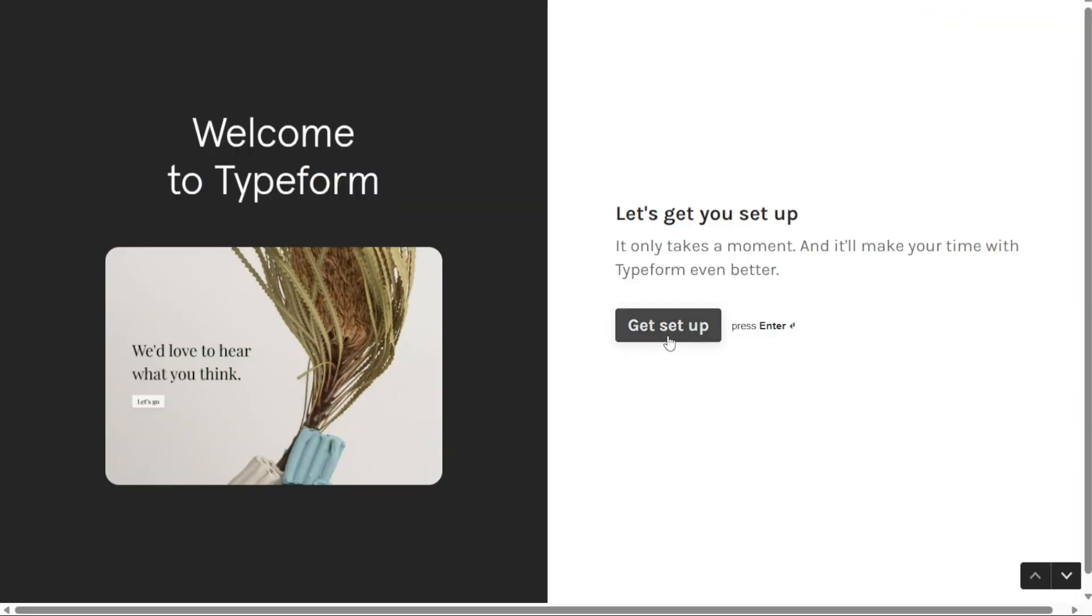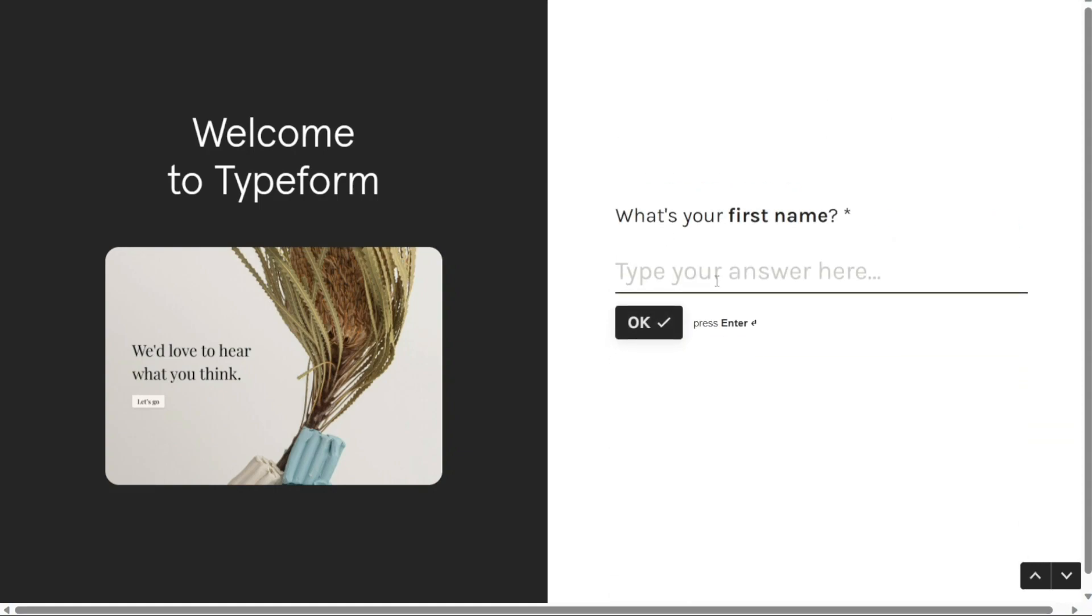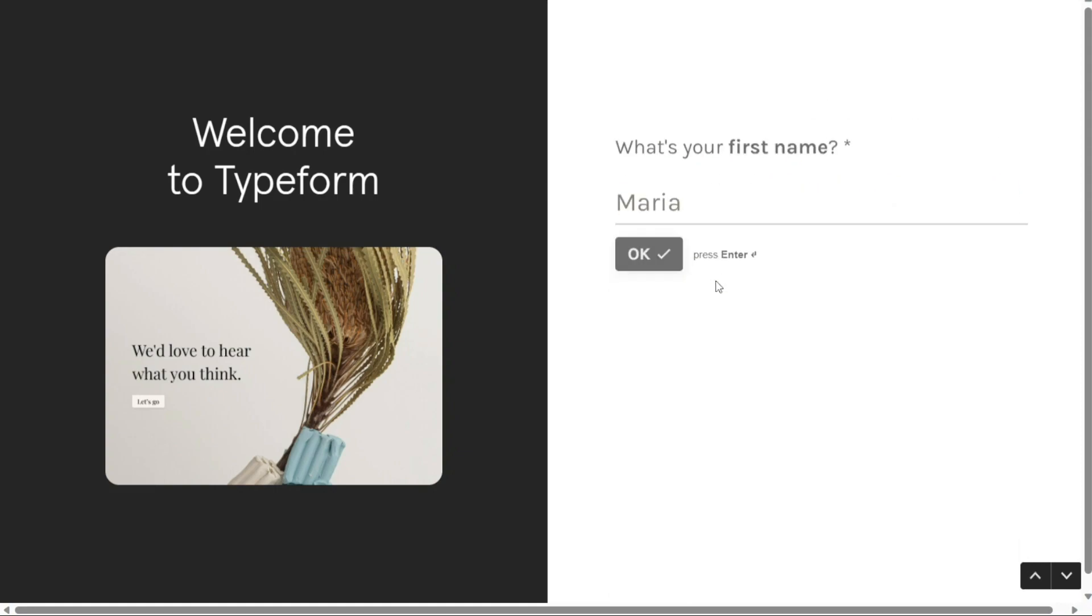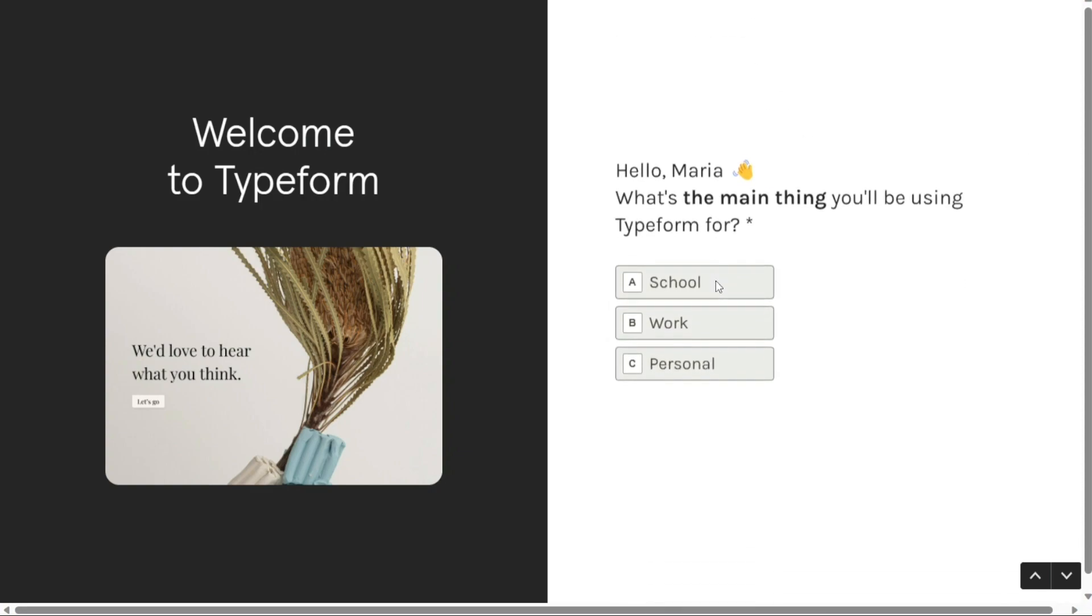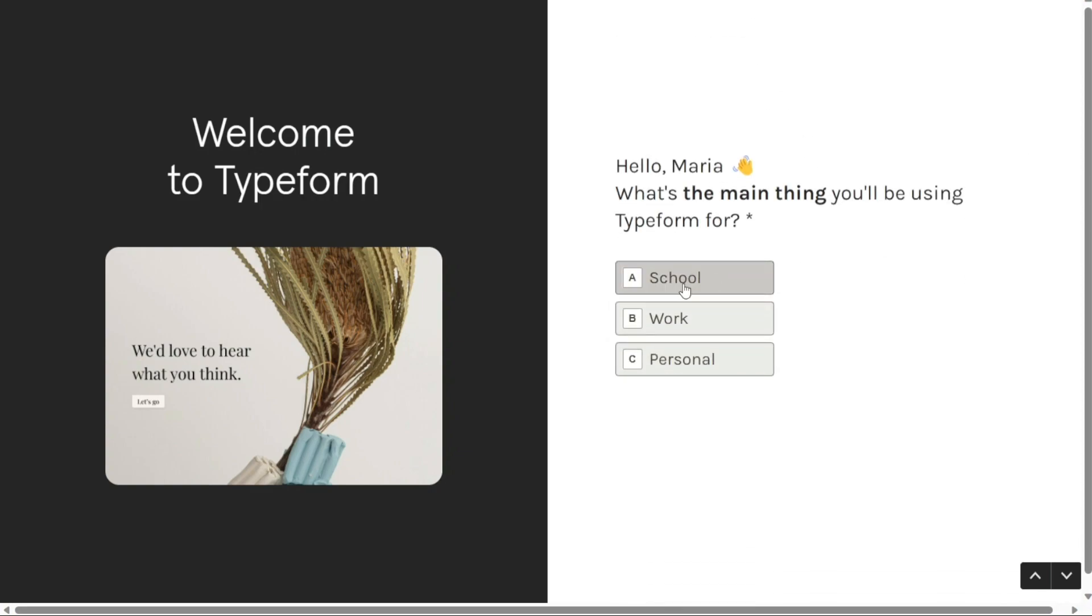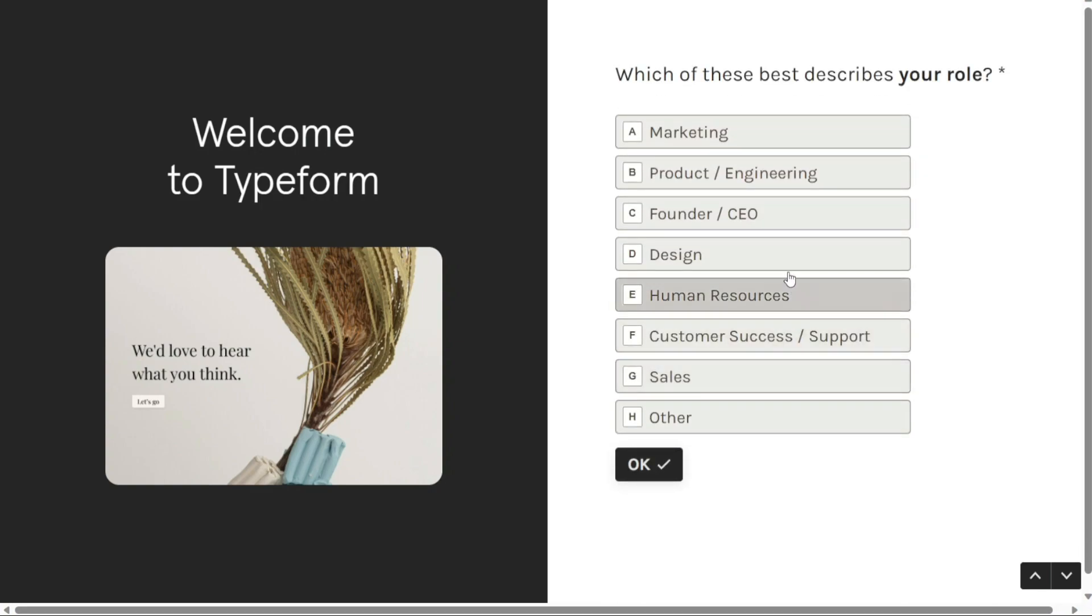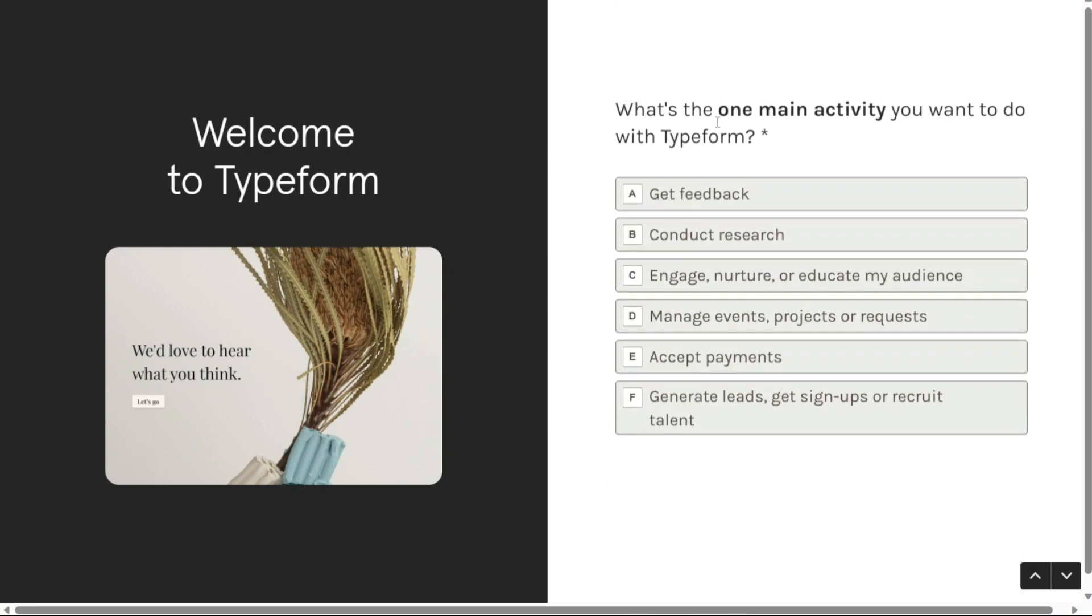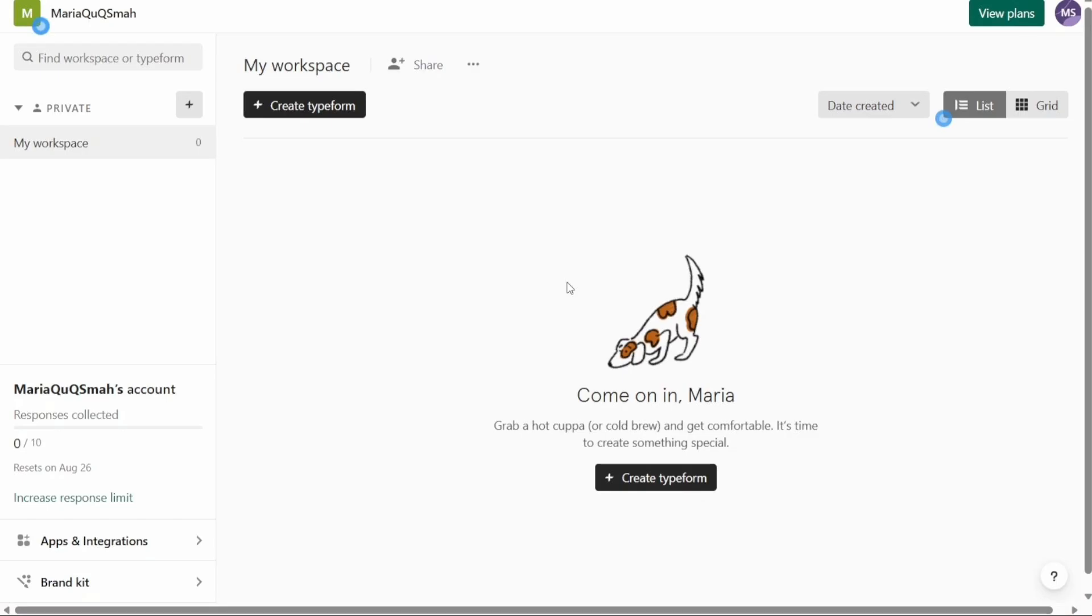Once you have successfully signed up for your account, you will be directed to a page where you need to set up your account. Follow the on-screen prompts to complete the setup process, which may include entering some personal information and configuring your account settings. After setting up your Typeform account, you will be taken to your account dashboard. This is the central hub where you can create, manage, and analyze your forms and surveys.